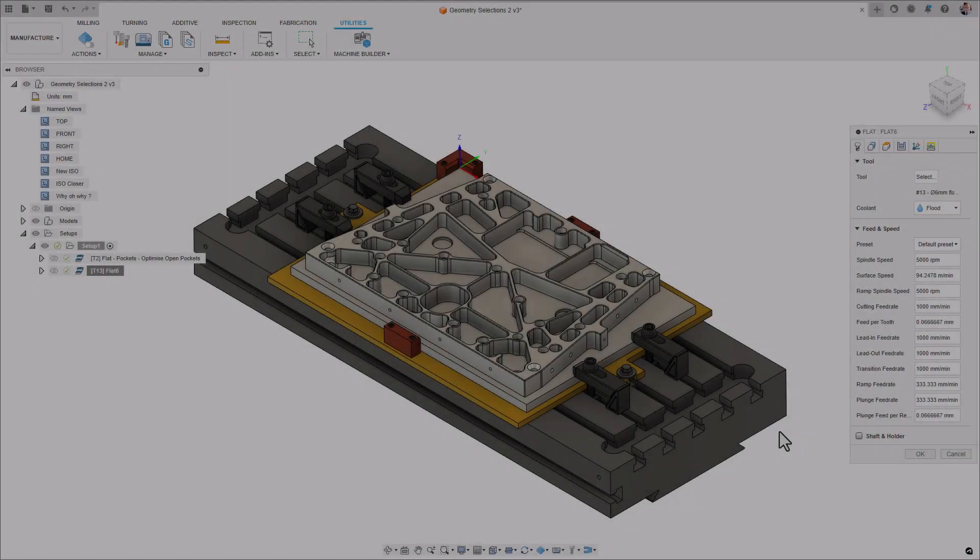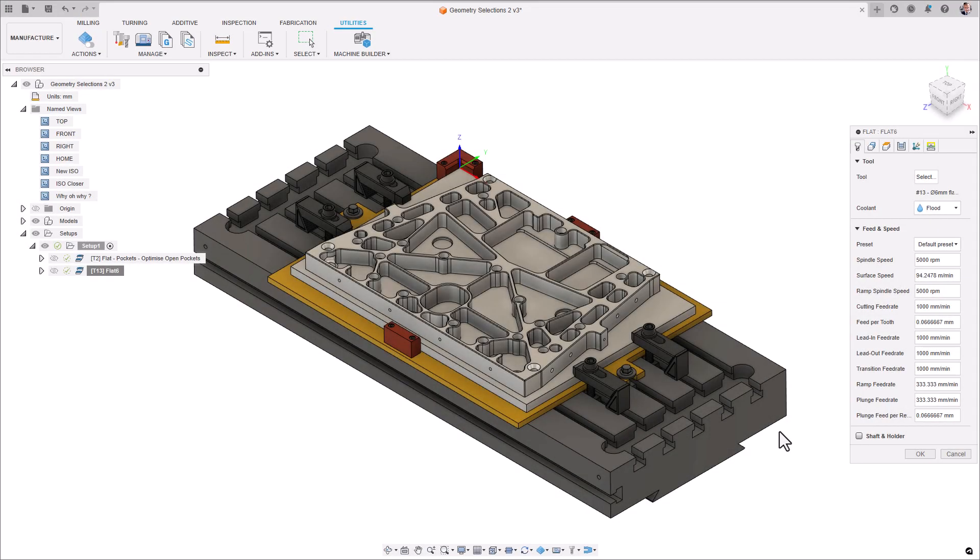Today, I want to walk you through some of the additional enhancements we have made to the flat strategy.